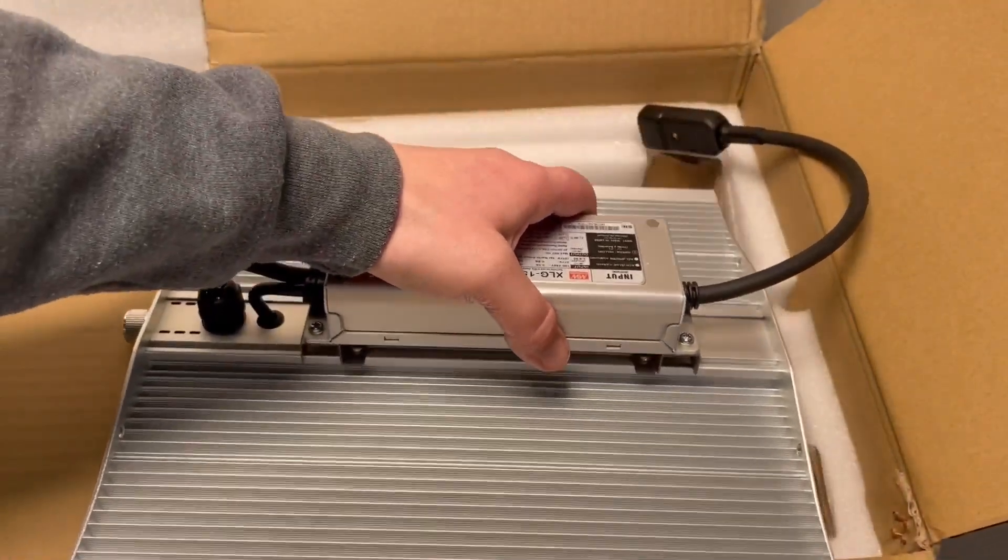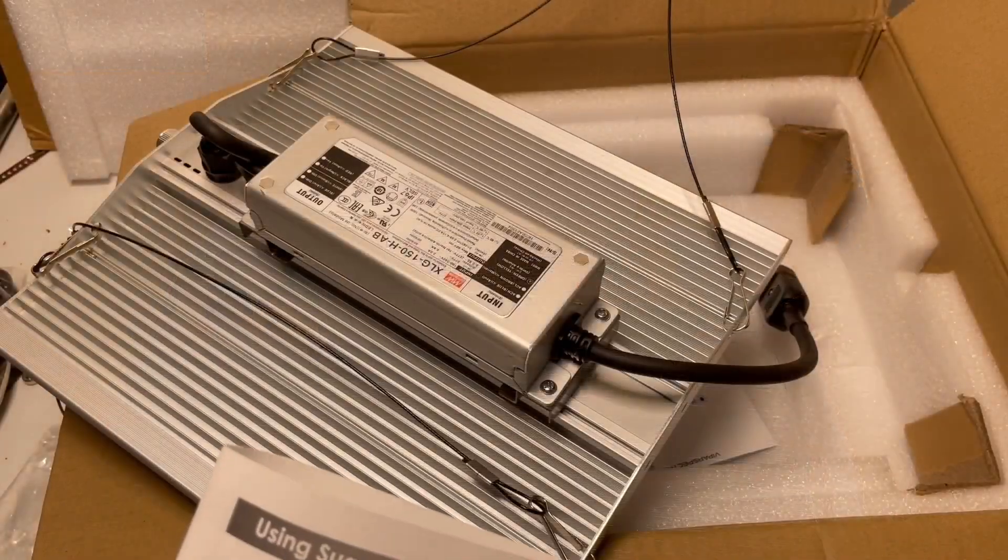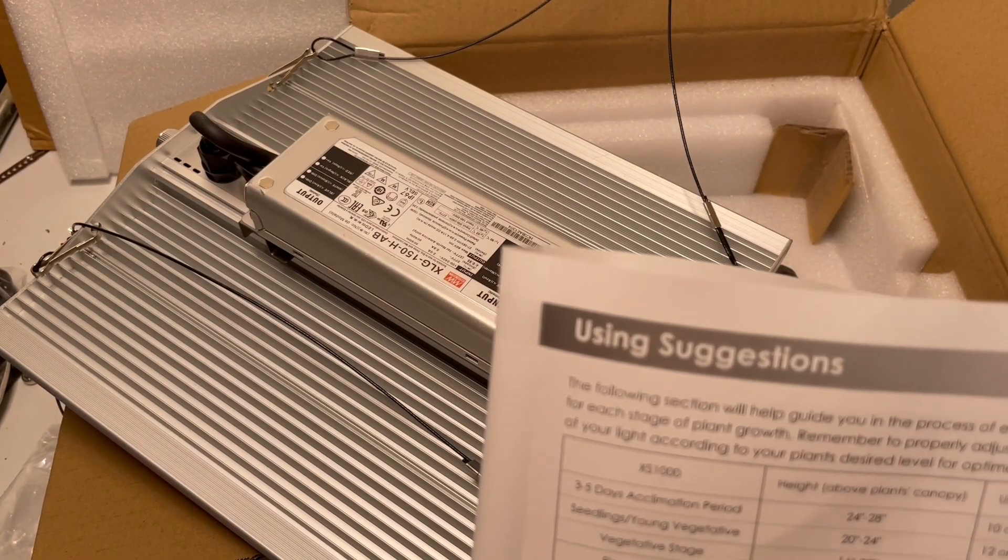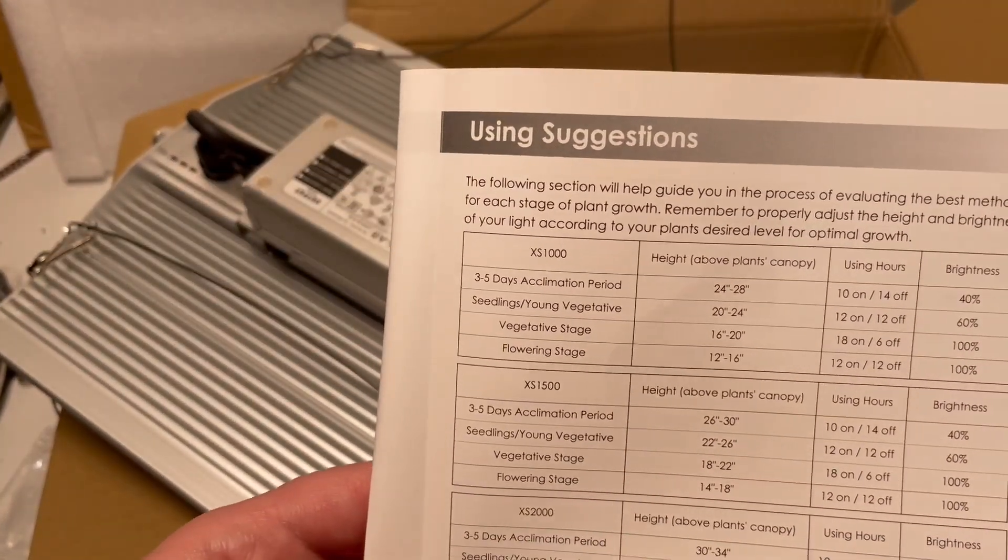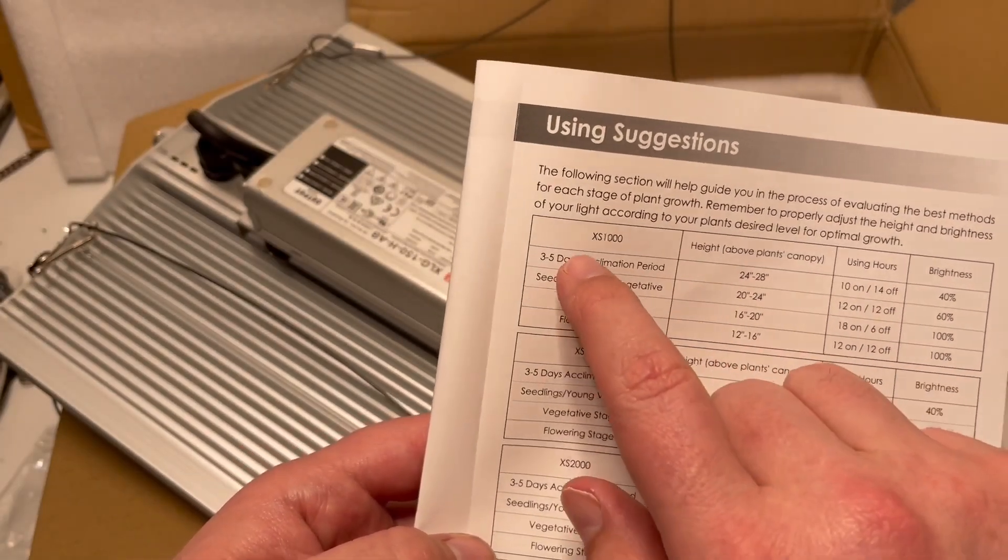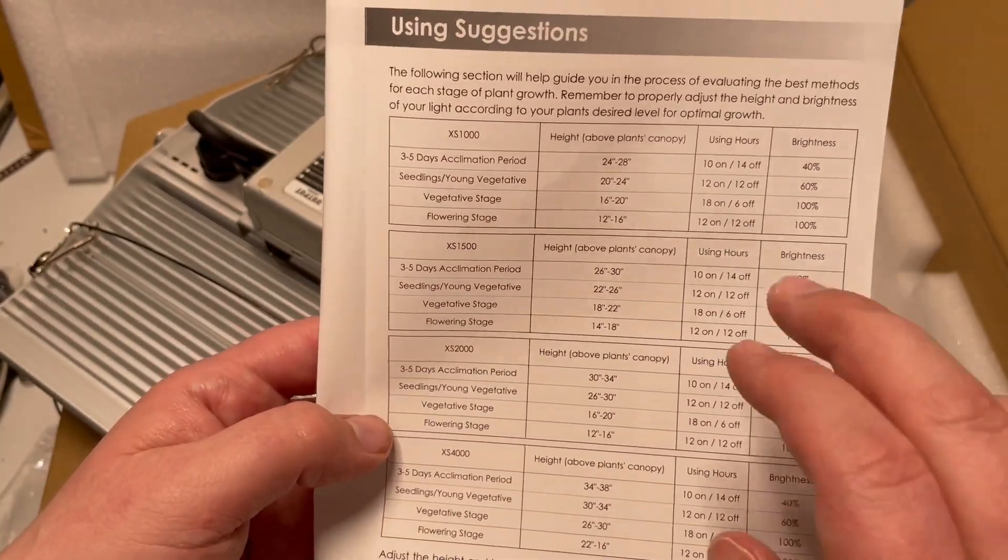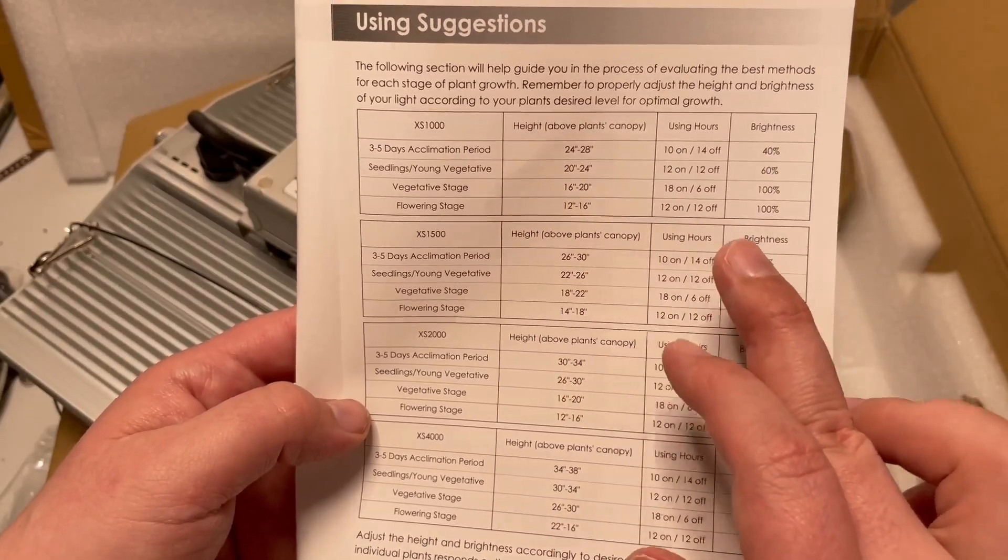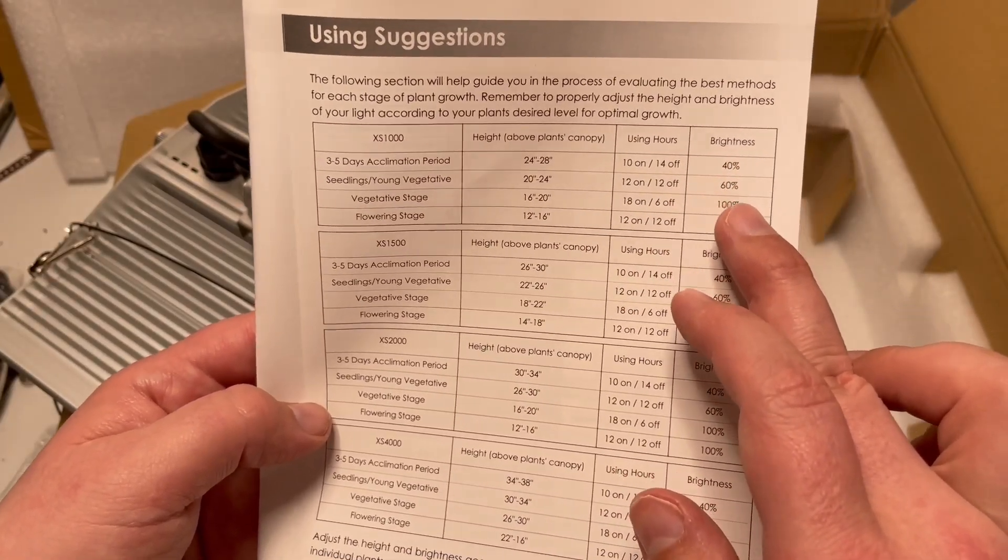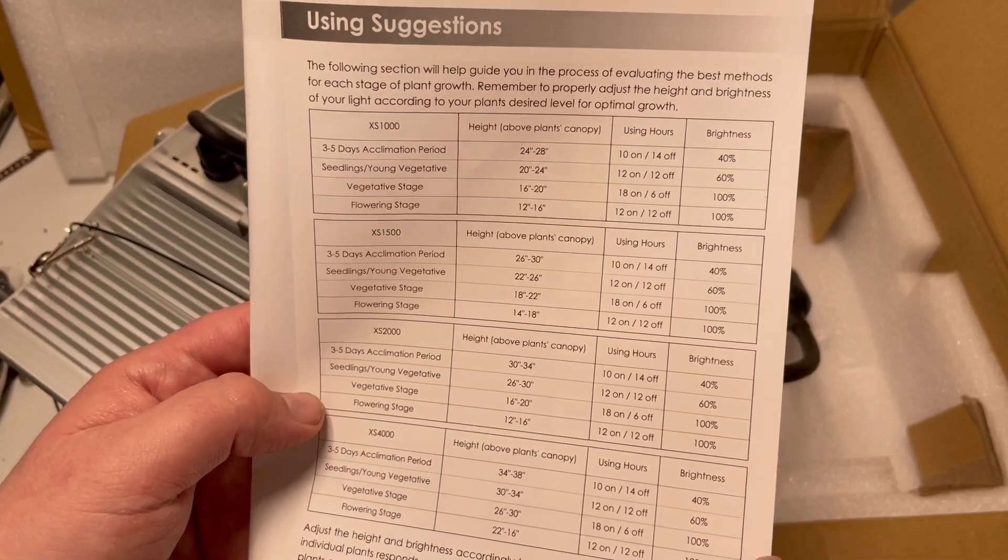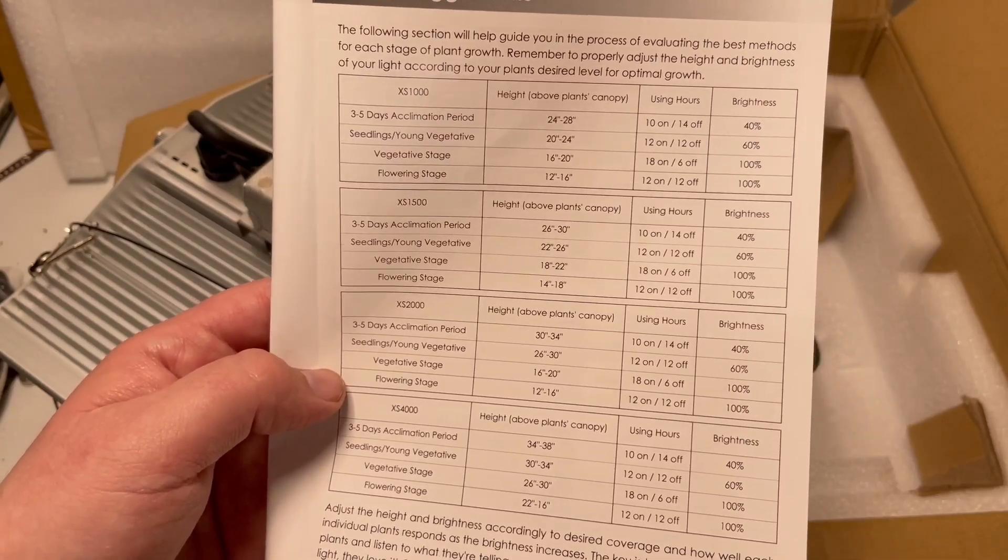So before we get on to the power test, I just wanted to show you this in their user manual. They show you all their models here, and then they show you their preferred hang height and distance and what you should have your knob at - 40 percent, 100 percent, or whatever.